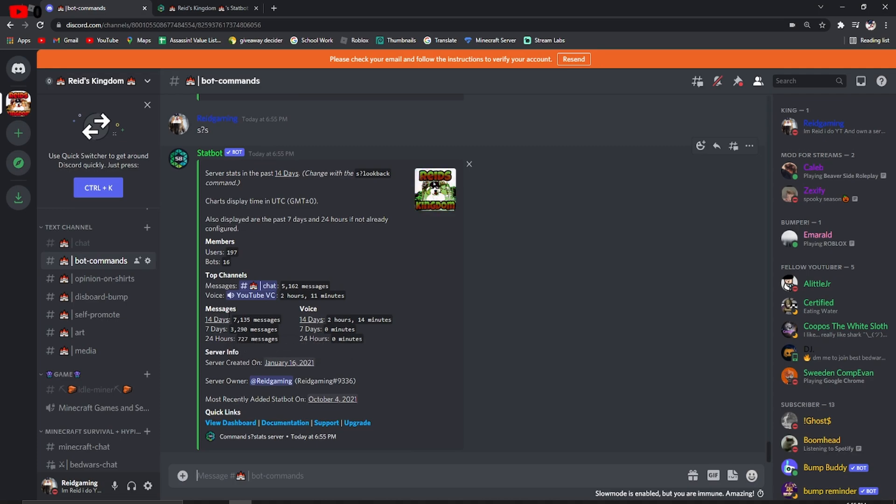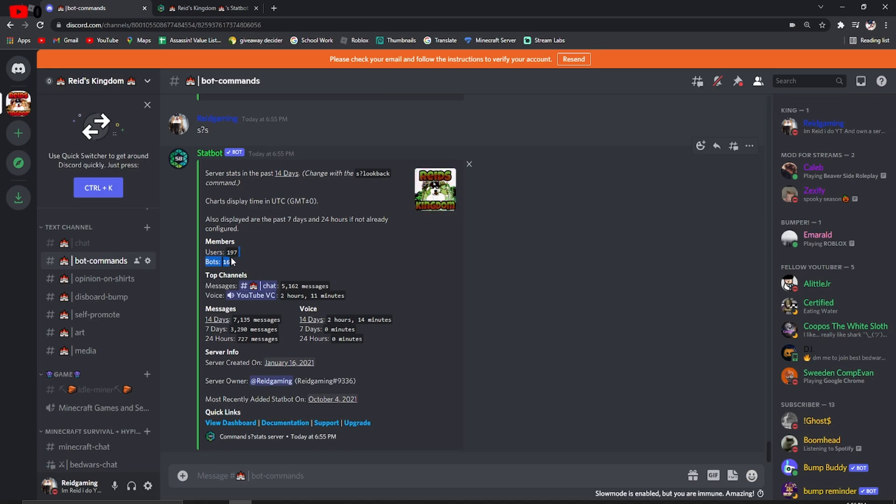Oh, messages. Last day, 727. Last seven days, last week, pretty much, 3,000. 14 days, 7,000. So, it's pretty helpful. Two hours and 14 minutes in a voice chat for the last 14 days. No one has been in a voice chat for over a minute in the last seven days or the last day. And, members and bots, pretty much. It's simple stuff. I think you can look at that.